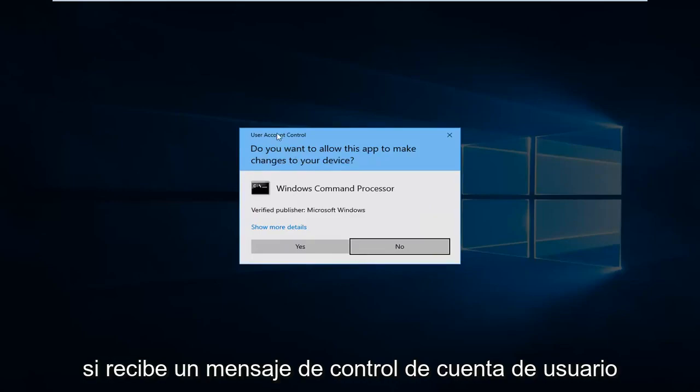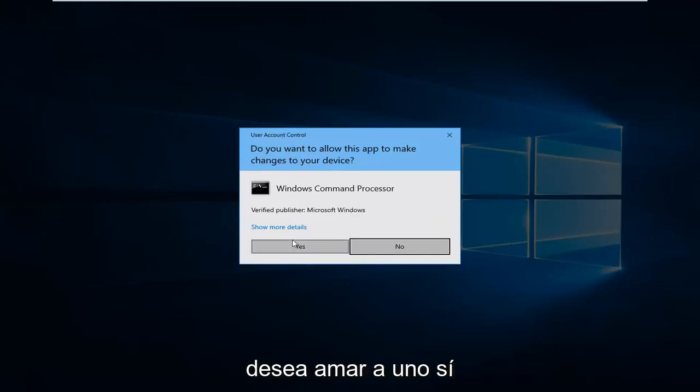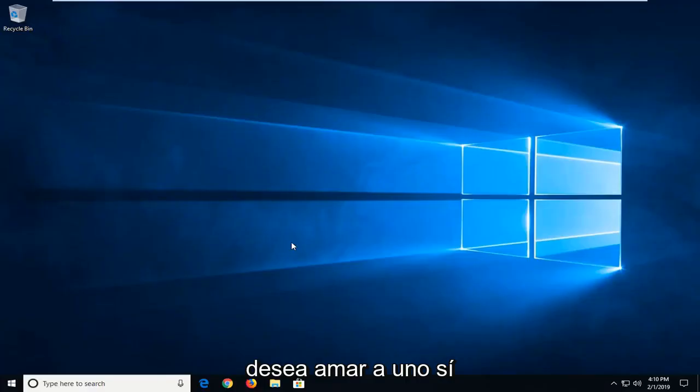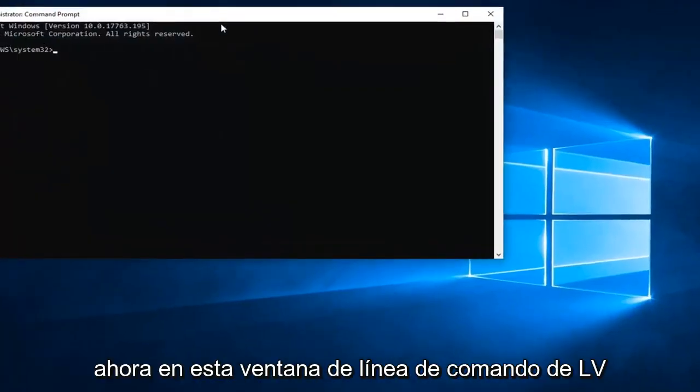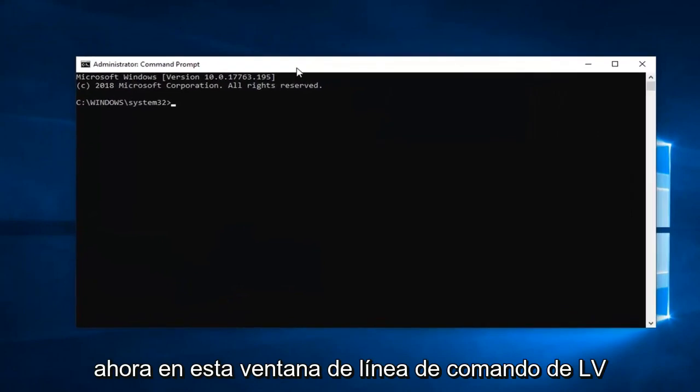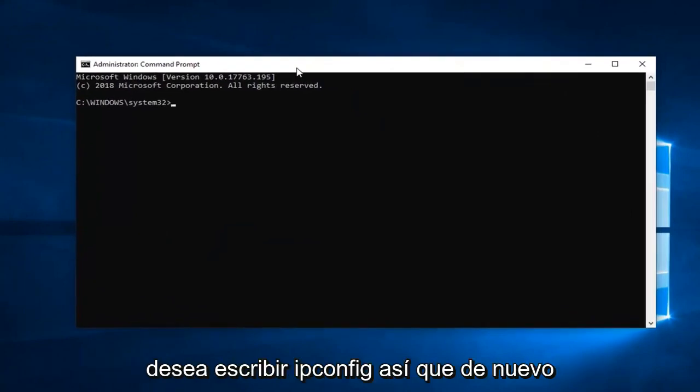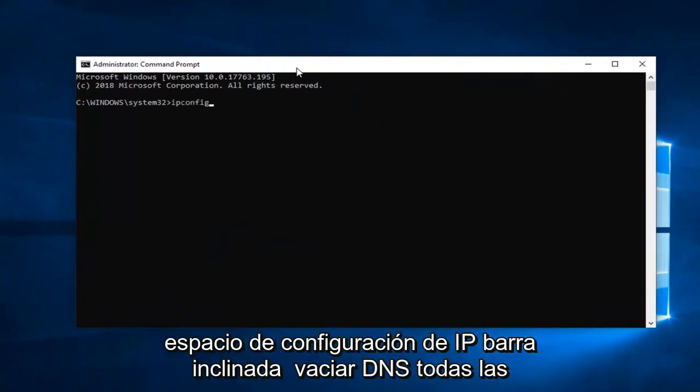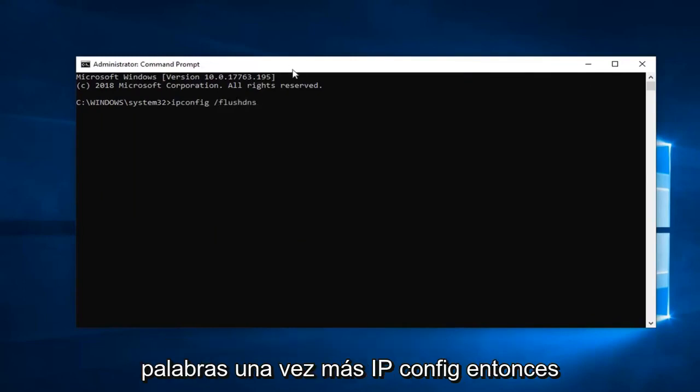If you receive a User Account Control prompt, you want to left-click on Yes. Now into this elevated command line window, you want to type in ipconfig. So again, ipconfig space forward slash flushdns, all one word.